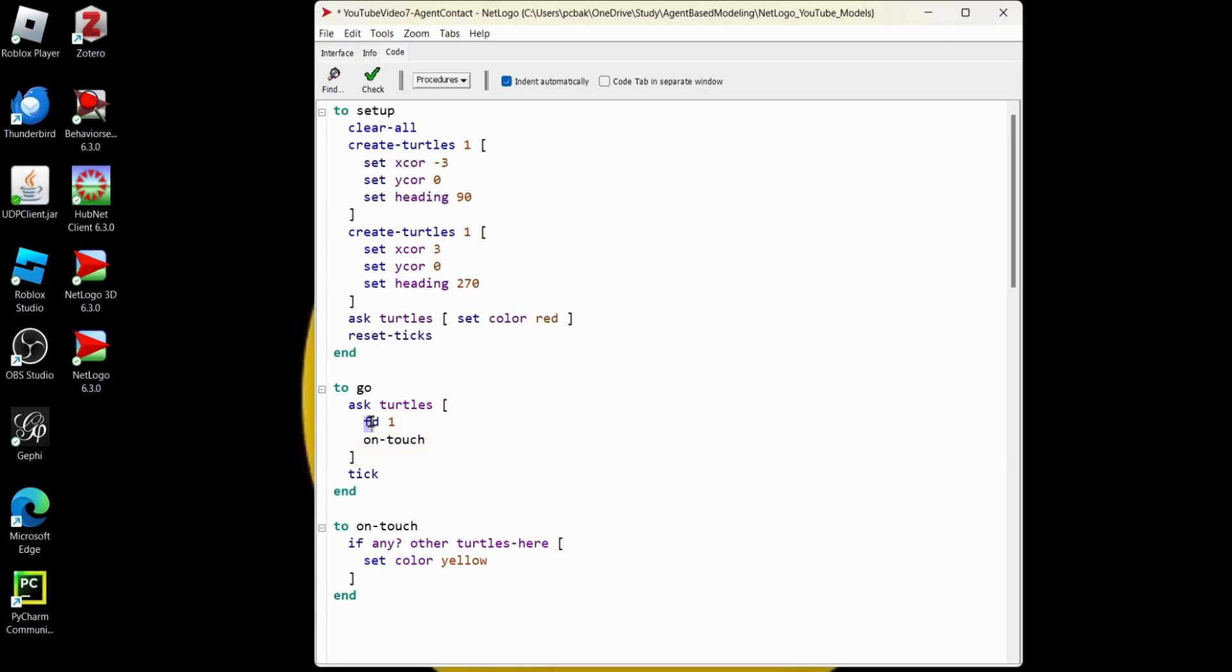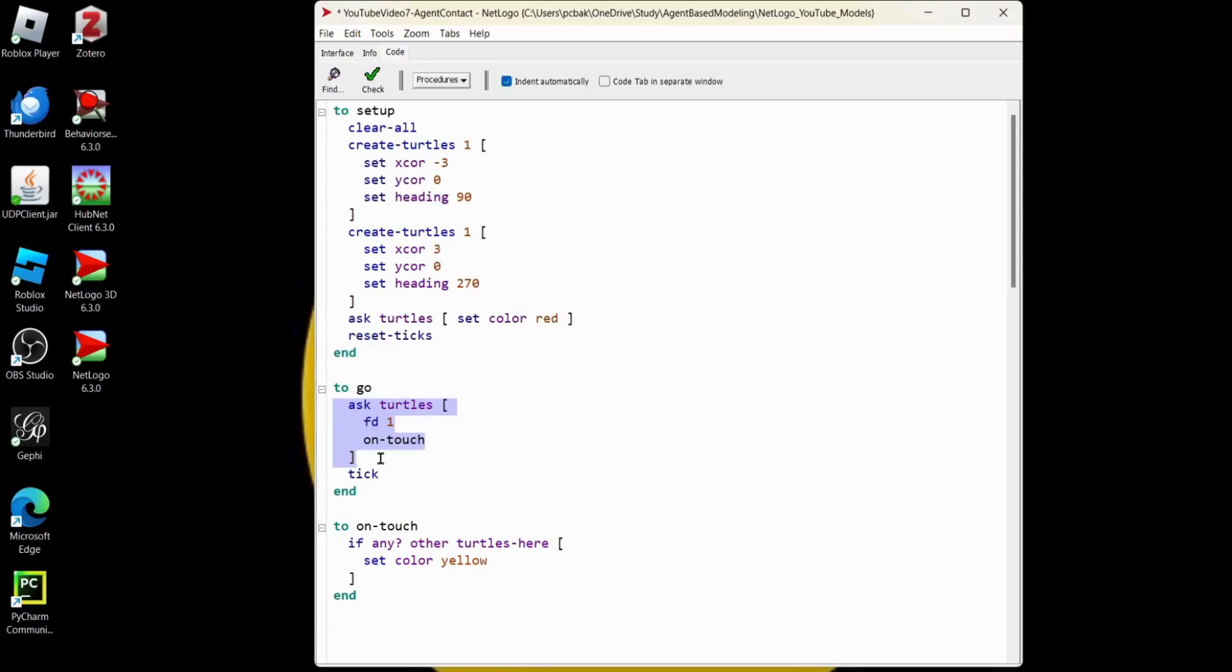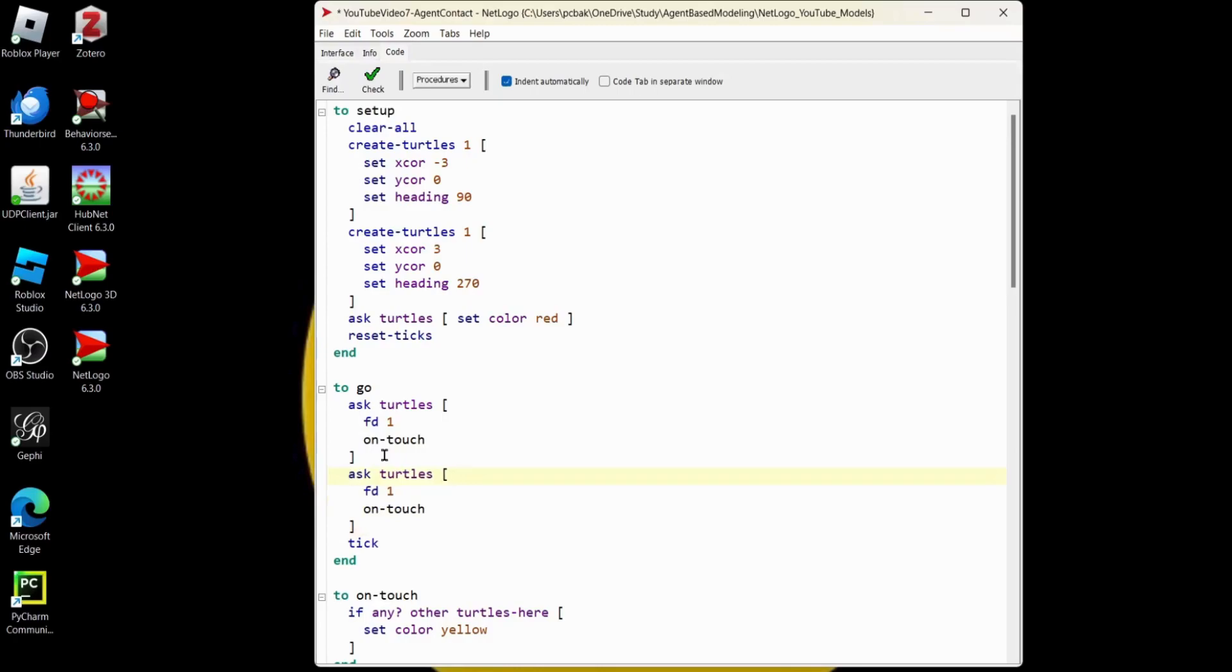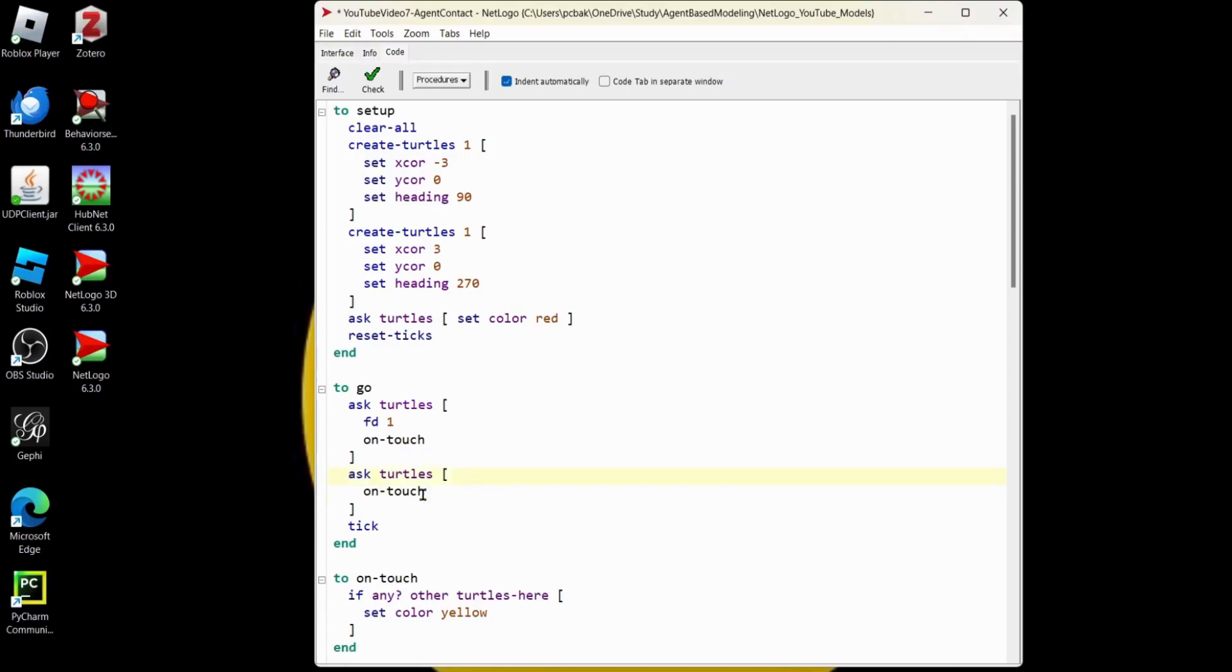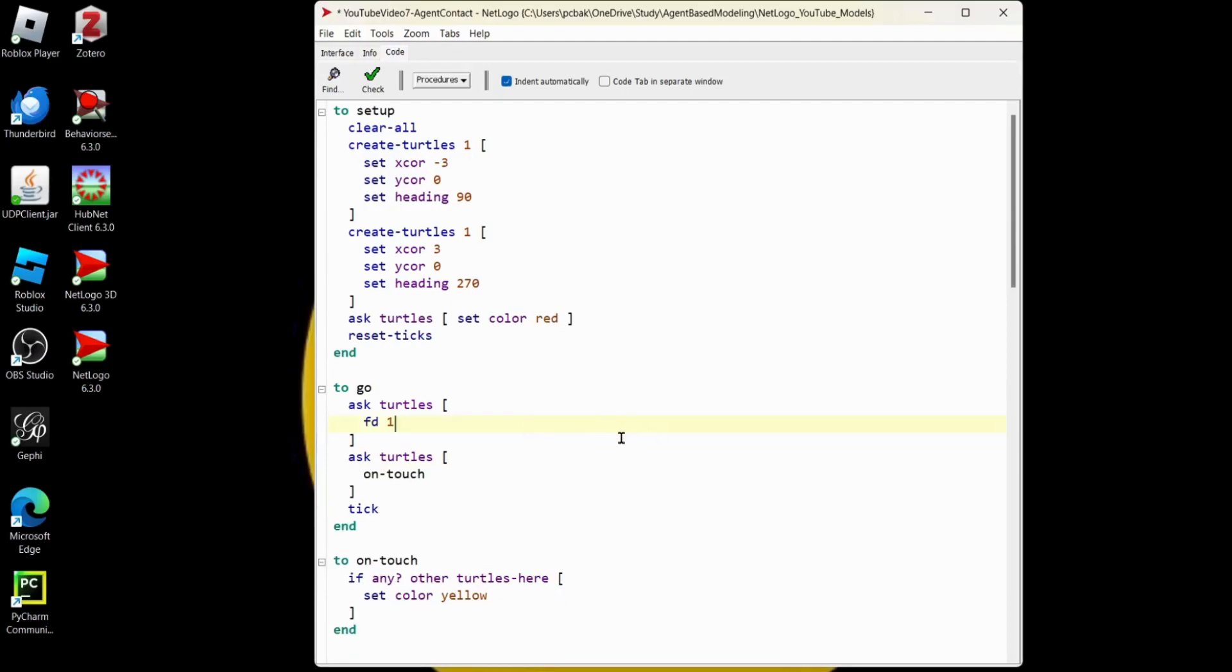You can't move them and then call on touch because this is a loop and turtles are going to be moving while you're trying to do the check. So what you really need to do is have two ask turtles. I'm going to do a control C, control V, and that one will be for the movement, one will be for the checks. If you do the check after the movement or the movement after the check, it's just going to depend on when they turn yellow.